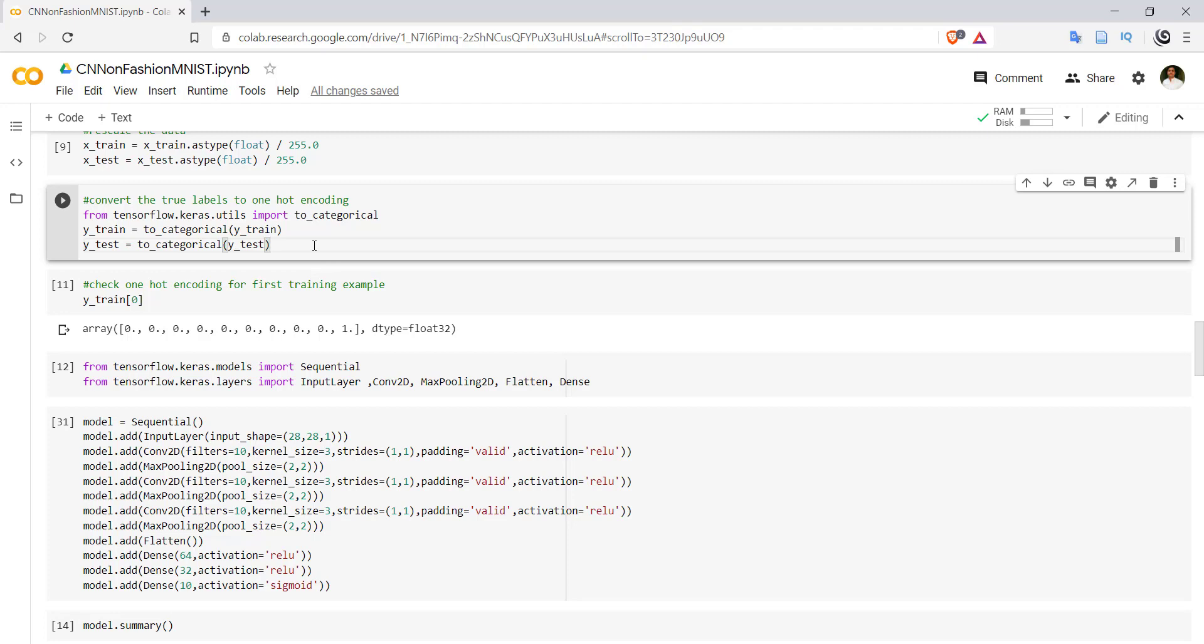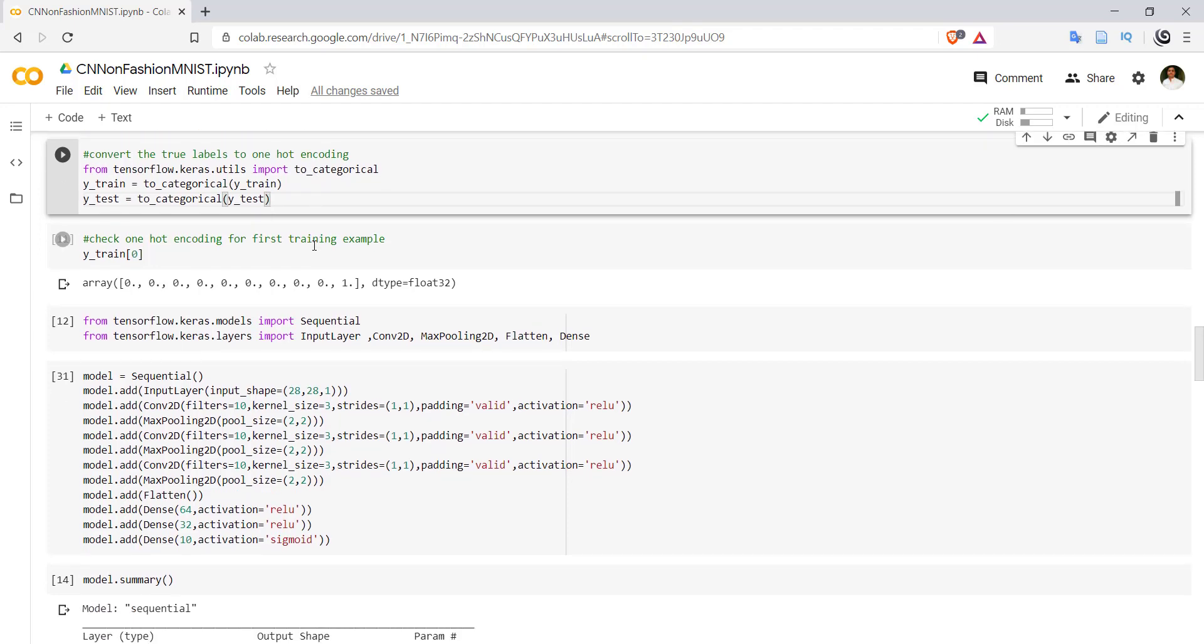This will convert y_train and y_test to one-hot encoding. One-hot encoding will convert the data in vector form, so we have size of 10 - we have 10 different classes. The first image corresponds to the ninth class, so we are getting the ninth position as one, rest of the elements are zero.